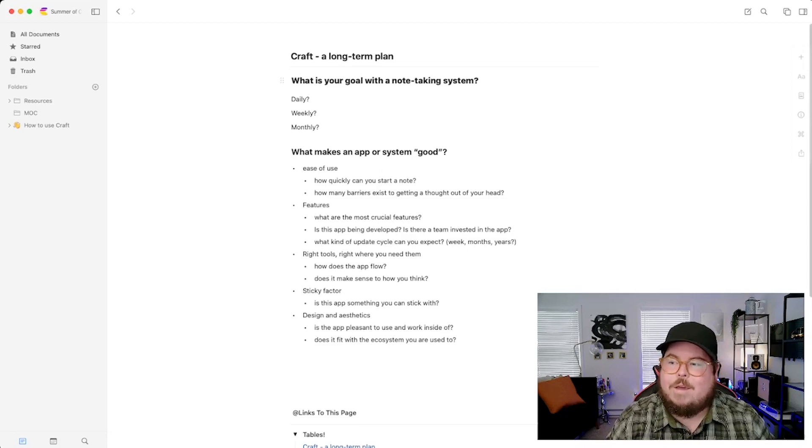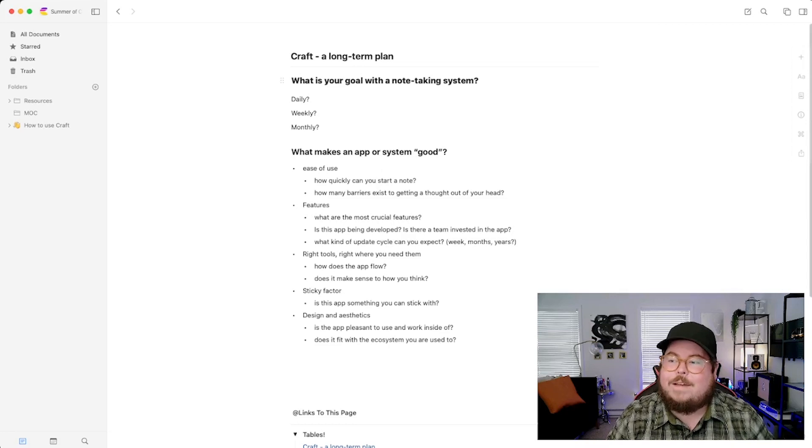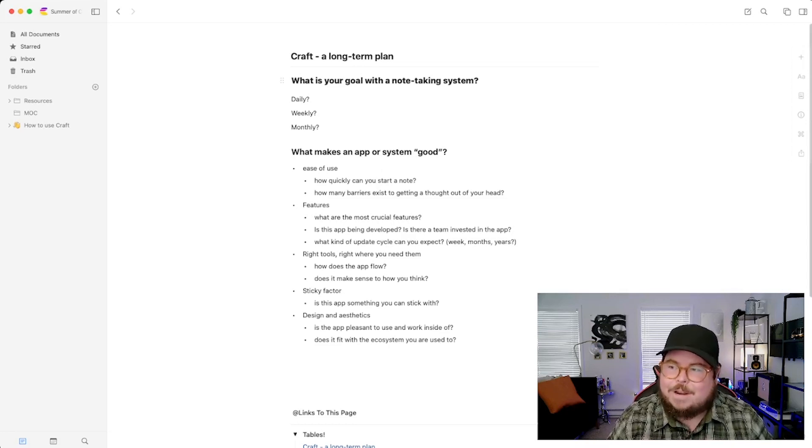What's your goal with a note-taking app? How are you going to use it — daily, weekly, monthly, yearly? We've talked a lot in this series about how to use Craft, keyboard shortcuts, hierarchy, and navigation. But those things don't mean as much if you don't have a plan. Just because an app has a lot of features doesn't mean it's good for you.